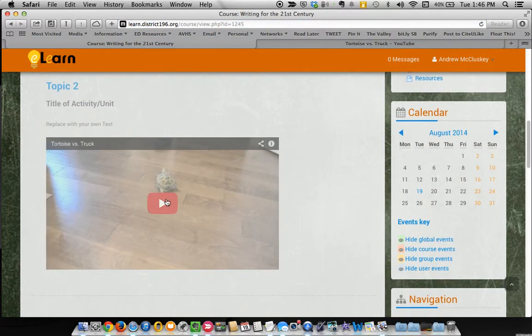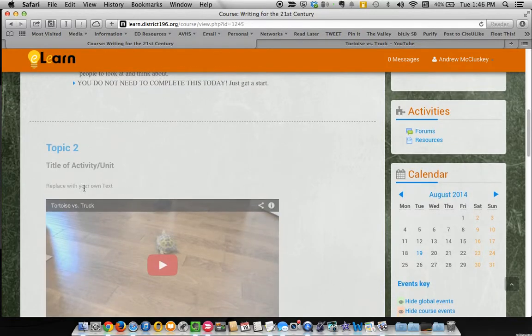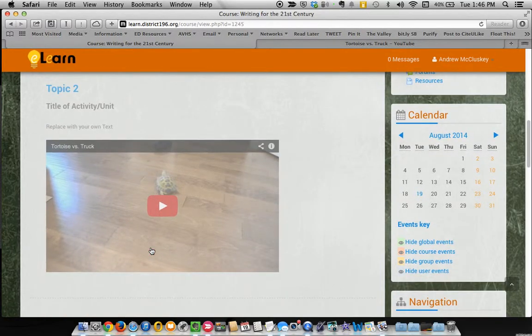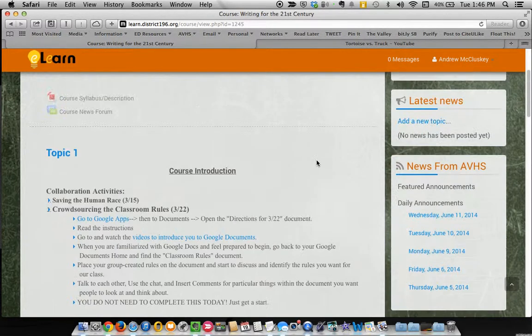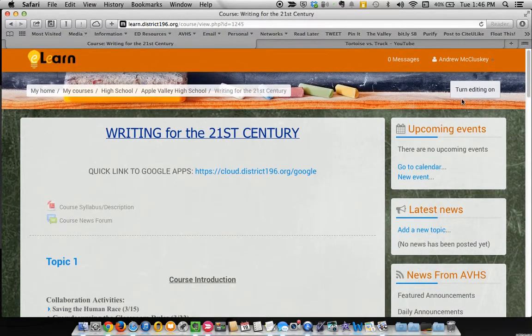Weird. But there it is. Playable. Now right now this particular topic is hidden. It's grayed out there.